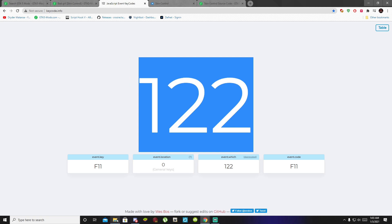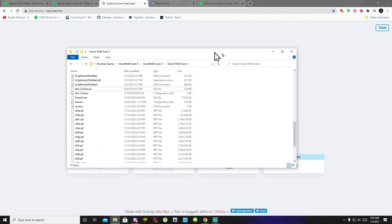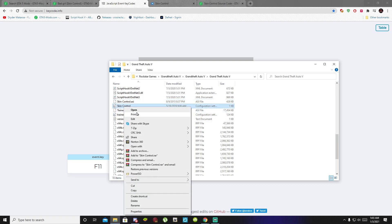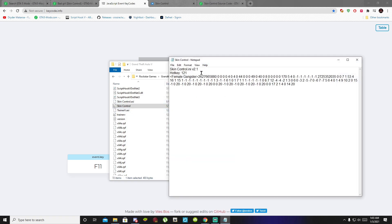Now go to your Grand Theft Auto V main folder, right-click on your SkinControl.ini, and open up that file. Go to the hotkey field and paste the key code right there — and that's how you do it.